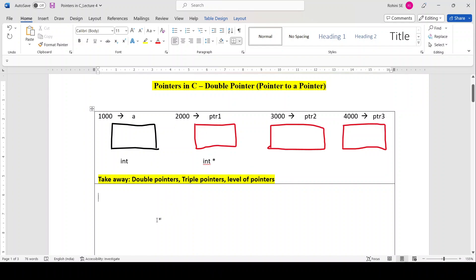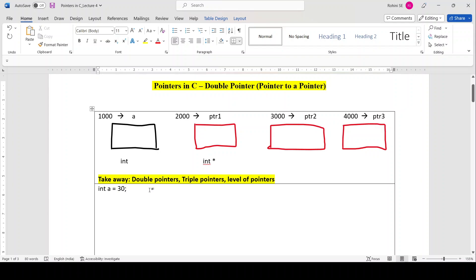I'll first teach you the basic concepts, then the diagram, then we'll do the coding part, and after that I'll show you the execution of the code. Now suppose I have a variable: int a = 30. This is a normal variable declaration.